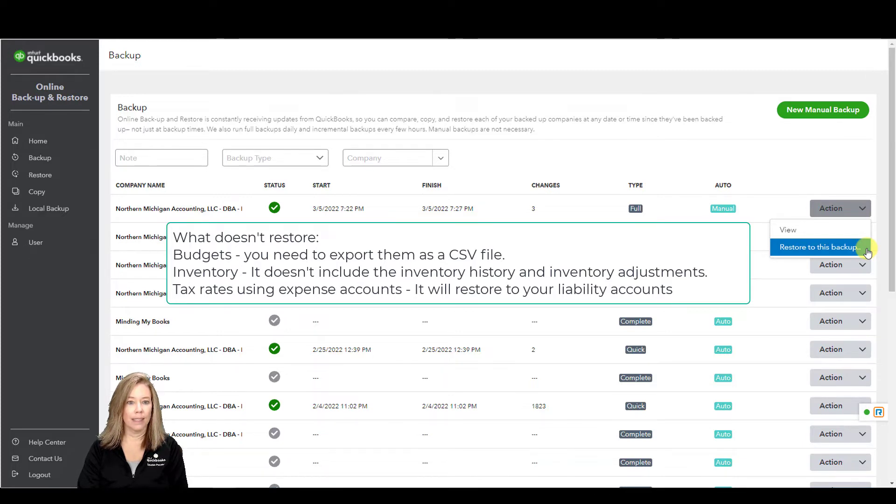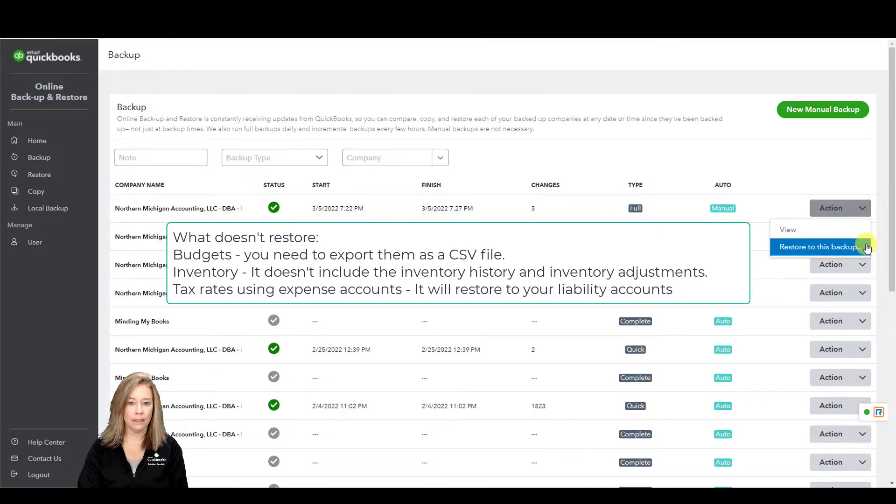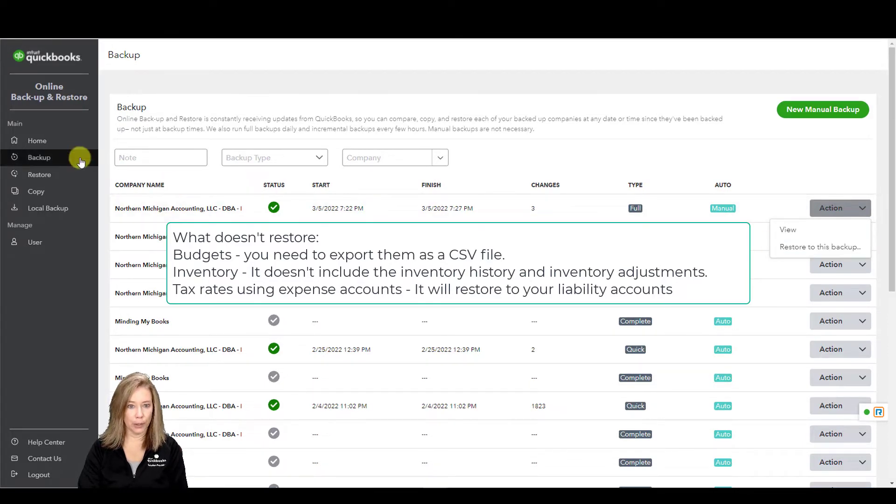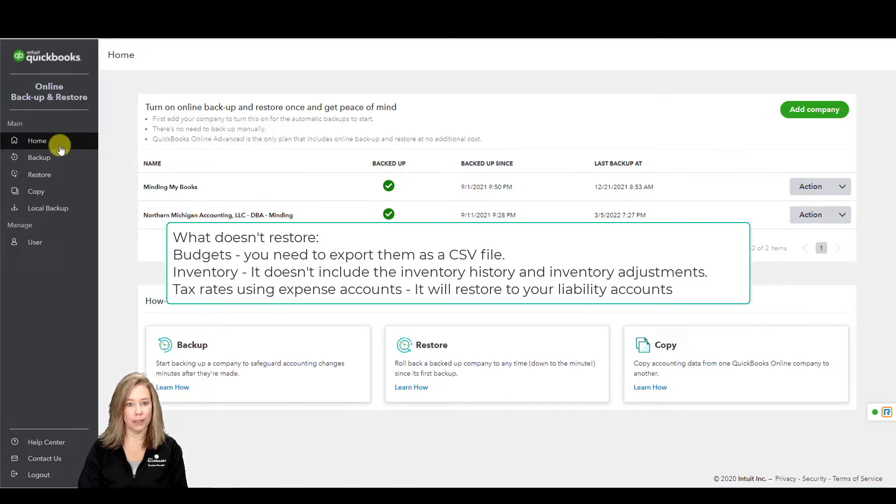Tax rates using expense accounts. The Online Backup and Restore app restores them in your liability accounts.